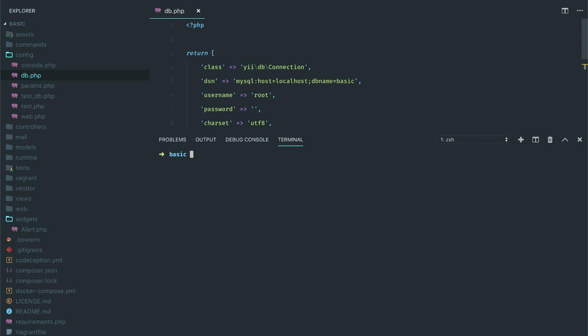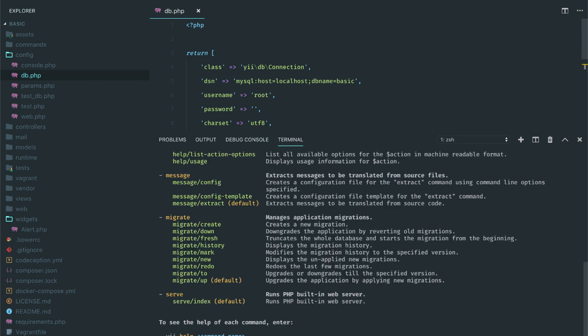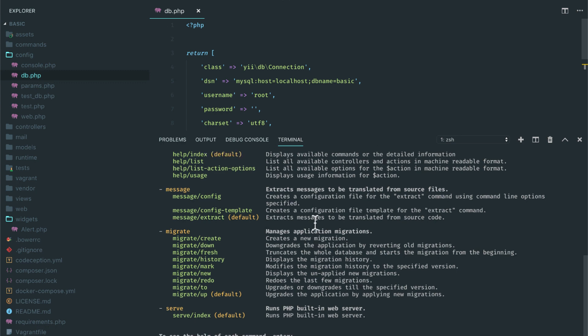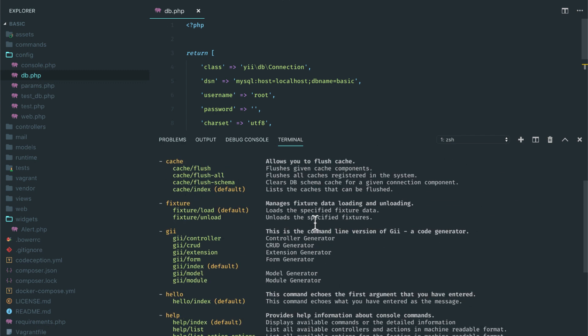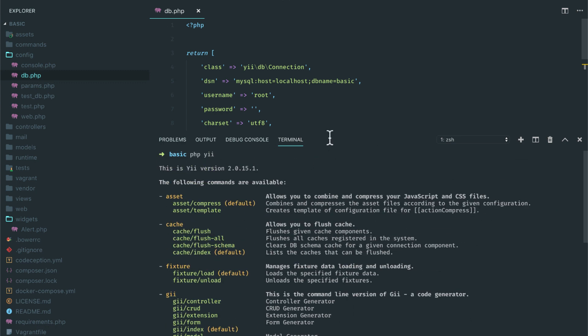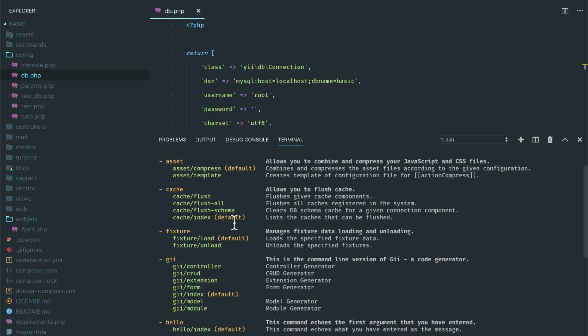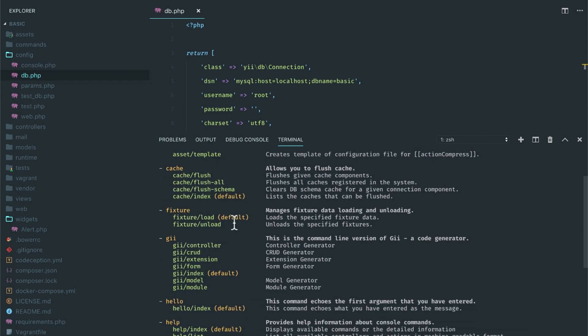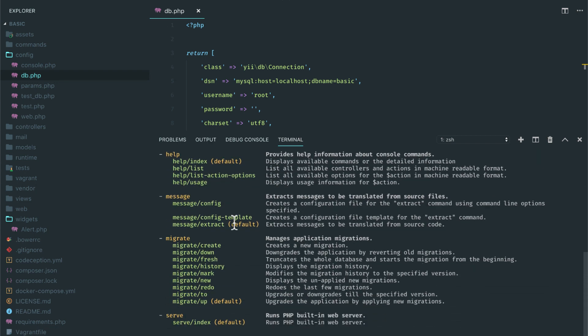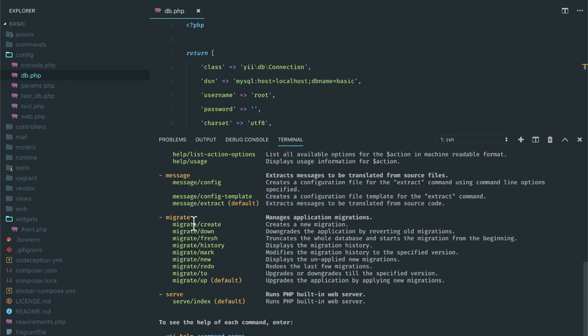So Yii provides this PHP Yii command. If you enter this you will see a lot of commands that you can do using it. There is this migration migrate command. You can do PHP Yii migrate/create, this will create a new migration for you, and we can simply run our migration by saying PHP Yii migrate.